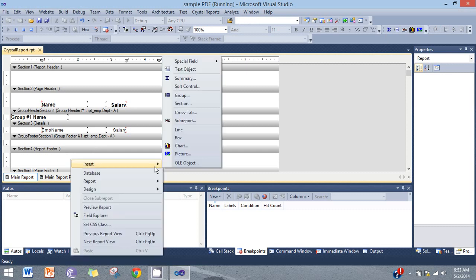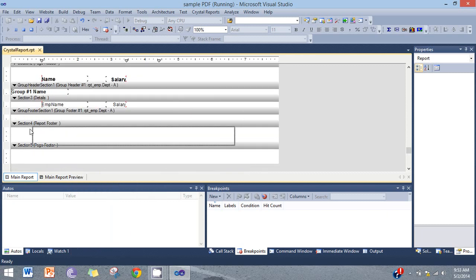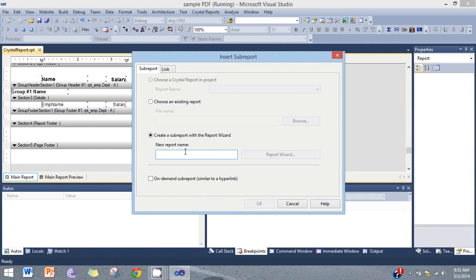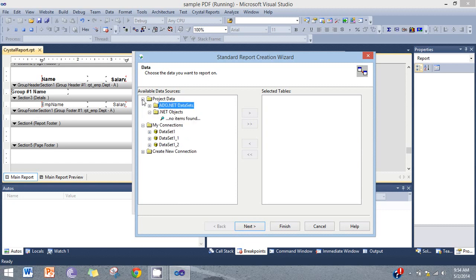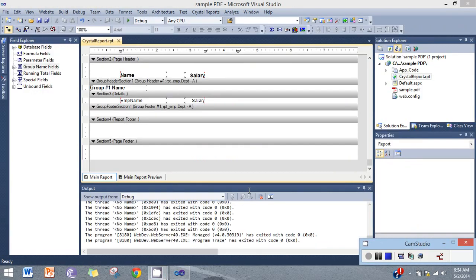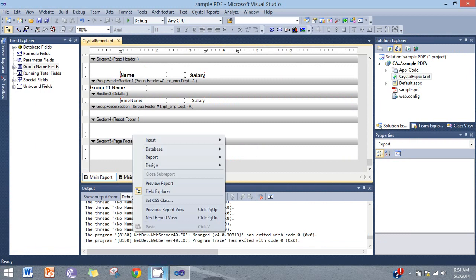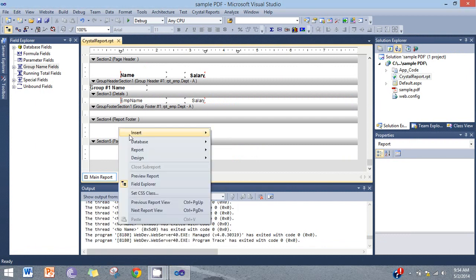Insert the sub-report. Here you want any name for the sub-report. Then select the report, then choose. In section 4 — in section 4 report footer — add the sub-report.